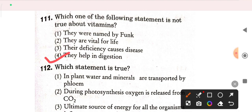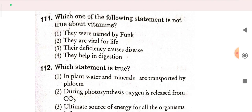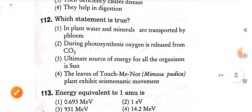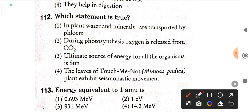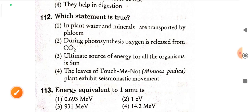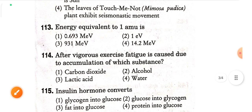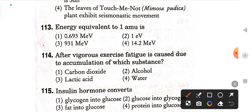Next question: which statement is true? The leaves of touch-me-not (Mimosa pudica) plant exhibit seismonastic movement — option four is correct. Next question (Q113): energy equivalent to 1 AMU is 931 MeV — option three is correct.